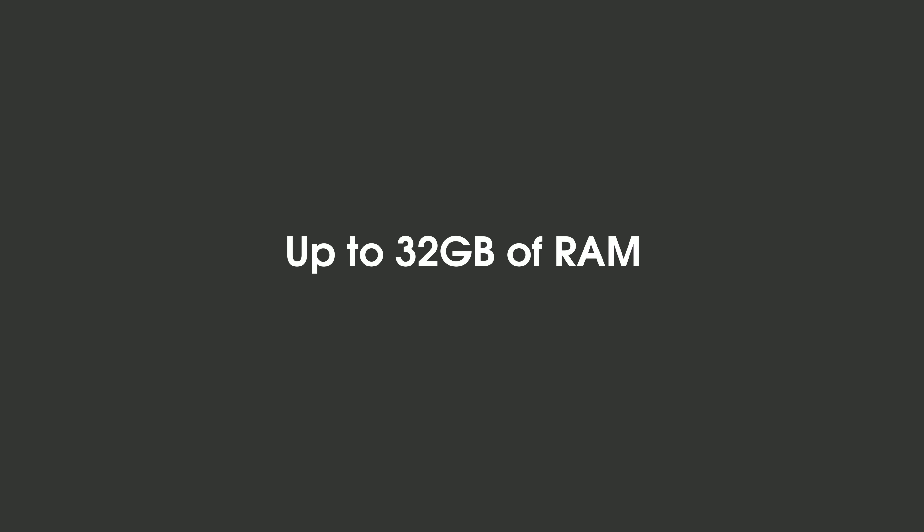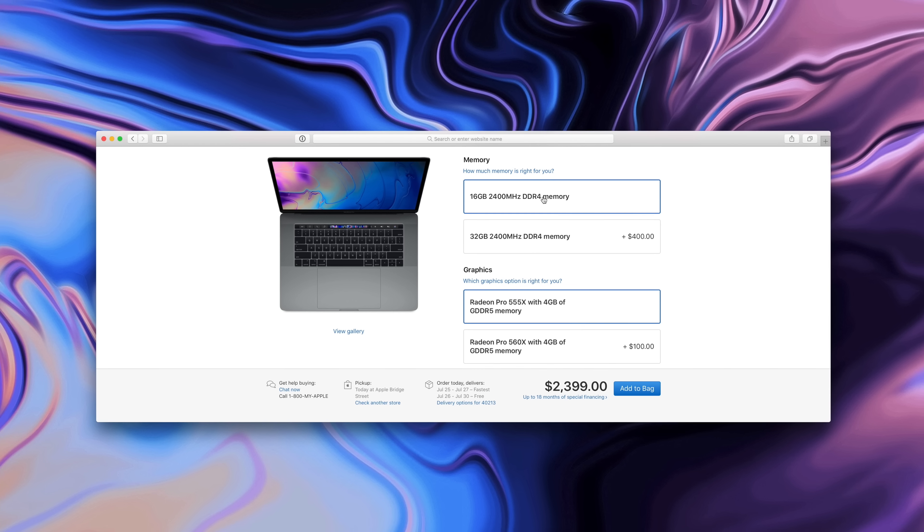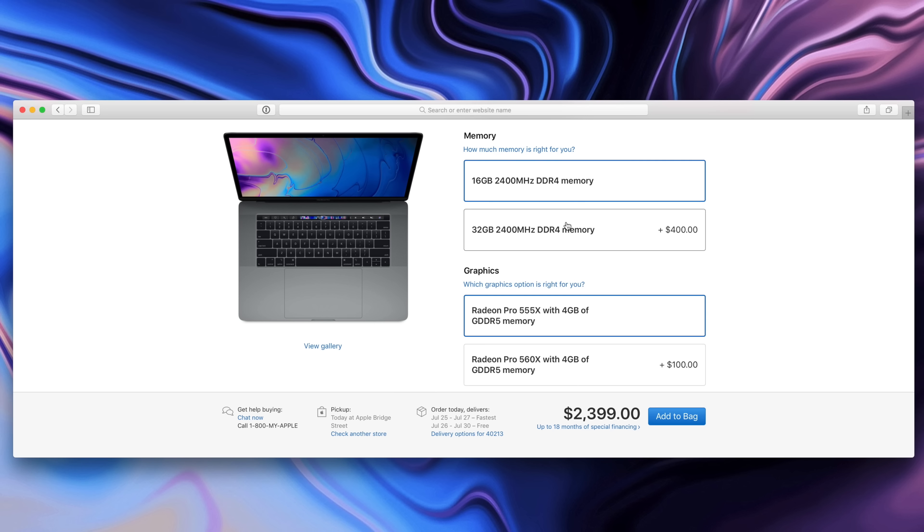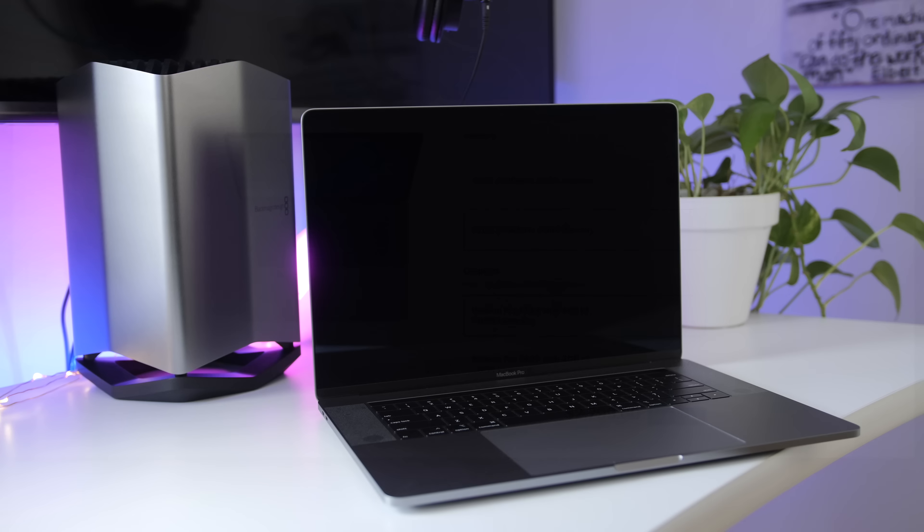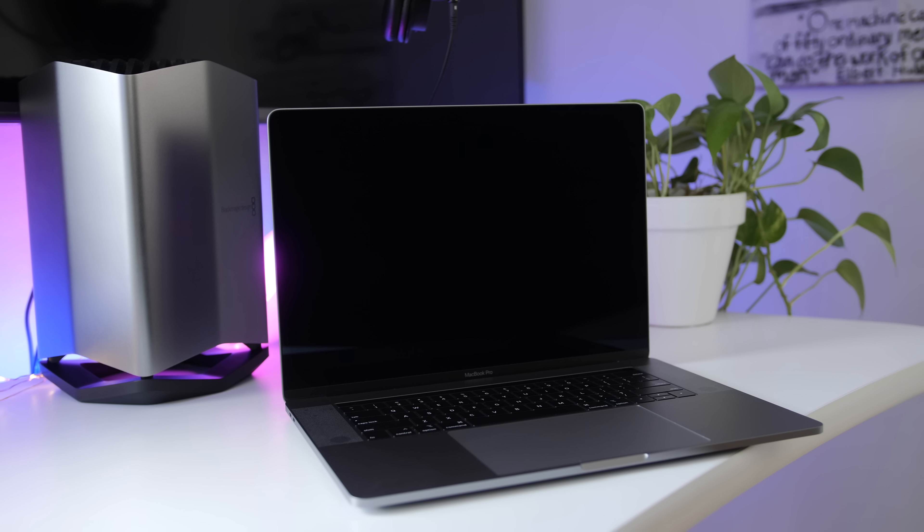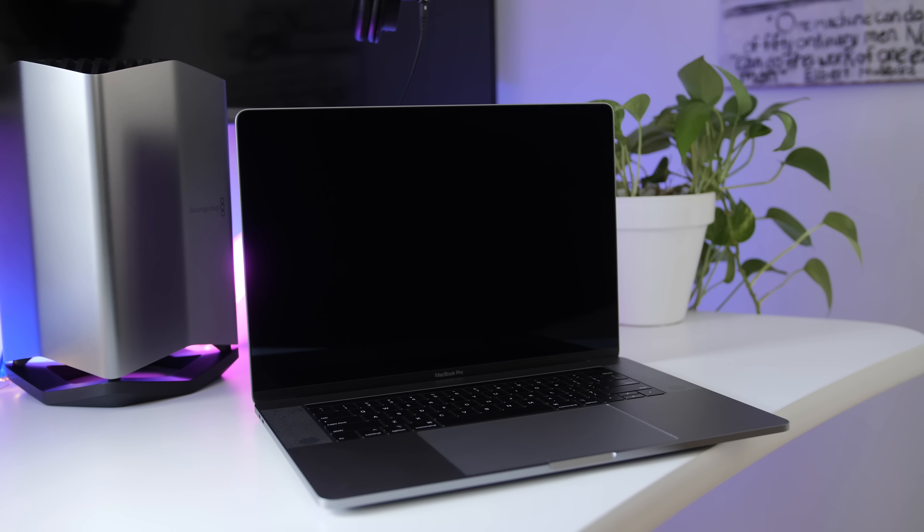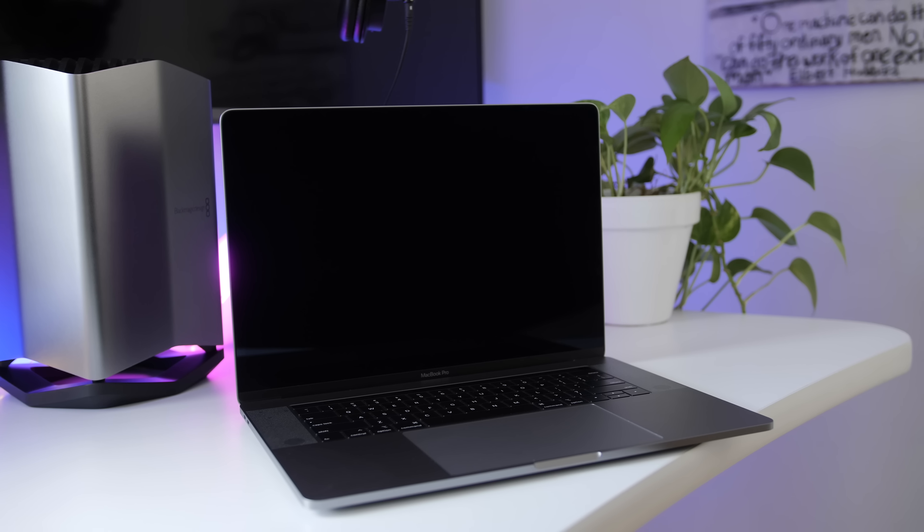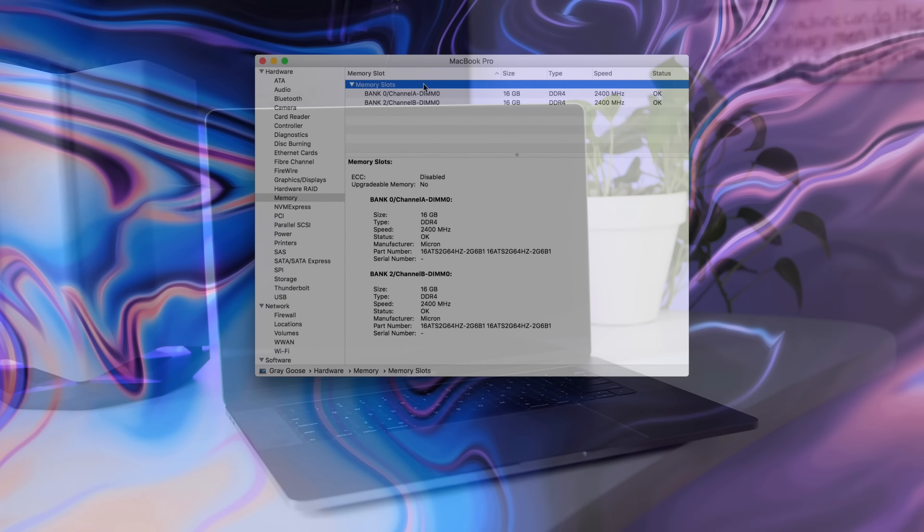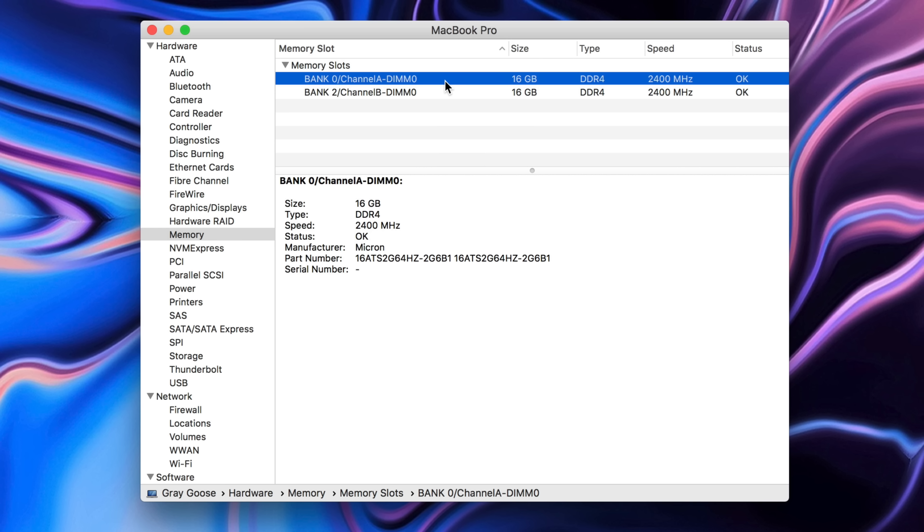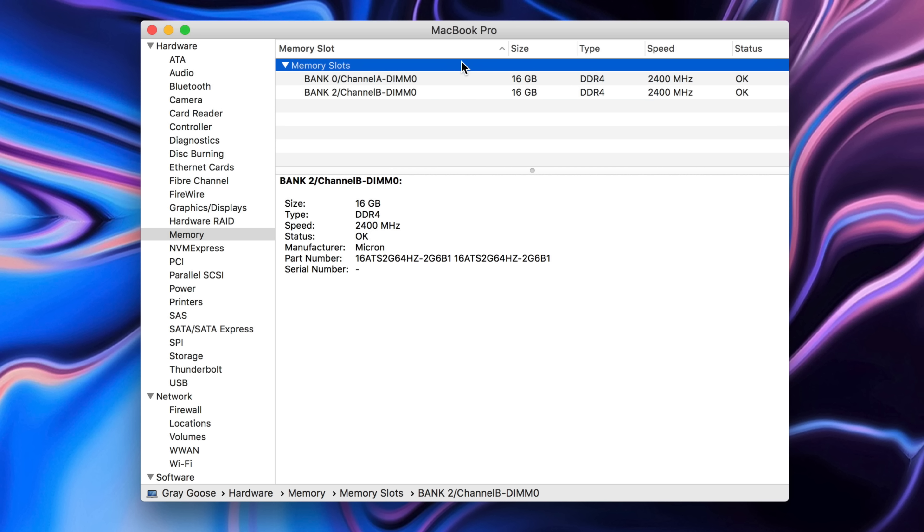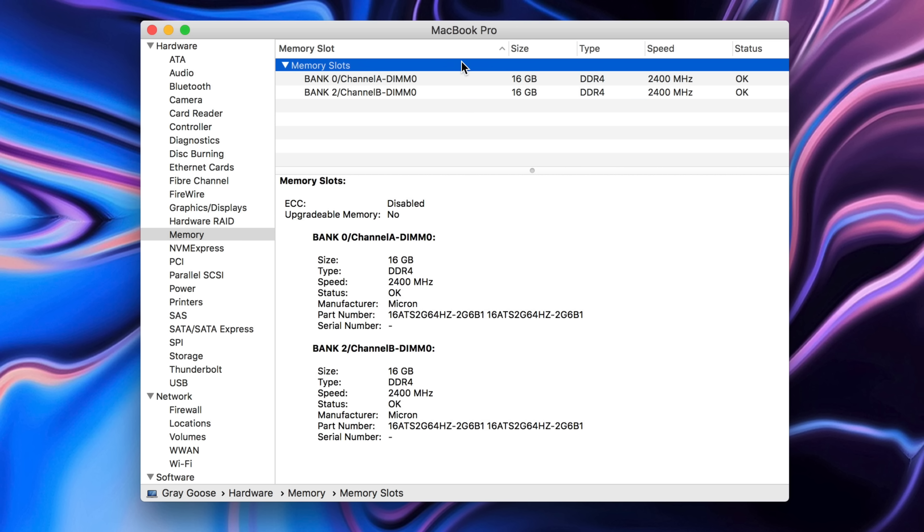And now DDR4 memory is standard on the larger MacBook Pro, and that means you can configure for the very first time up to 32 gigabytes of RAM. Great for productivity applications, great for multitasking, and I'm not just talking about multitasking with a calculator app and a word processing app, but I'm talking about multitasking with multiple pro apps at once, like running Final Cut Pro and Logic and DaVinci Resolve all at the same time. That makes it so much easier to do when you have enough RAM.